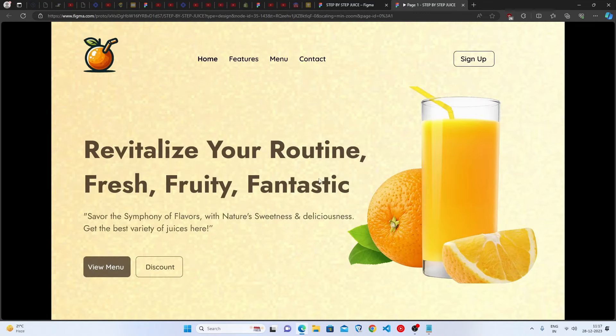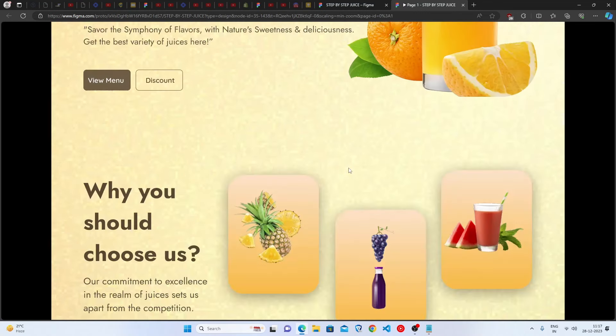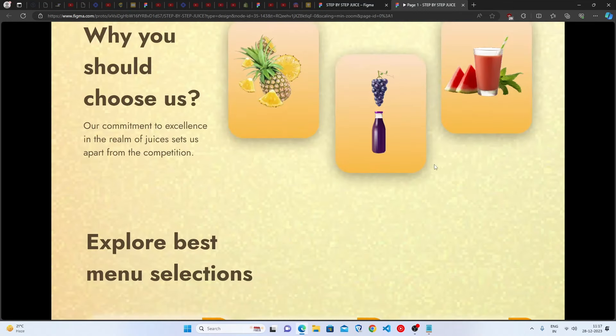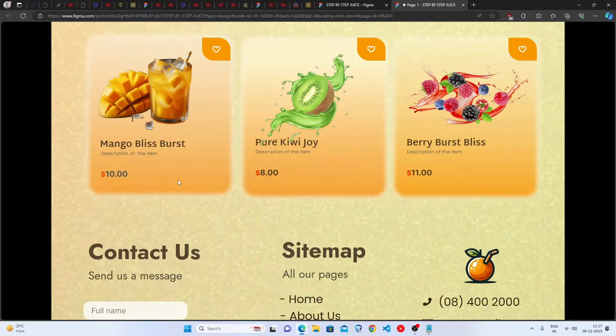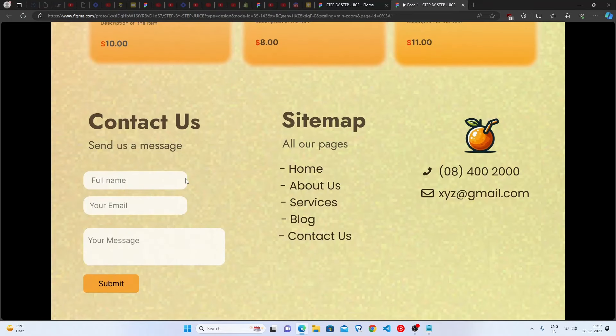Congratulations if you followed along! This is the complete juice website — the home page, features page, menu page, and contact us page. Thank you so much for watching. For more web page designs like this, comment below.